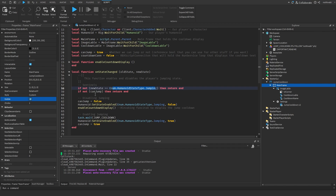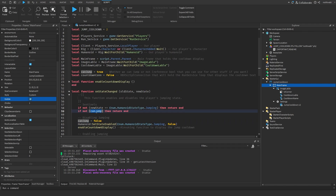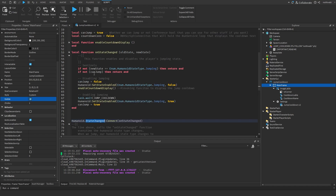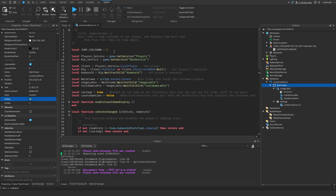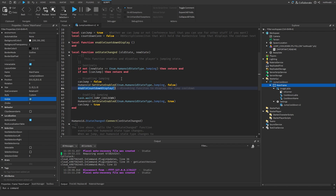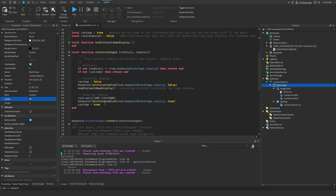This makes sure we don't run the function more than once in case the event fires multiple times for one jump. We set the debounce boolean to false, disable the jumping state so the player can't jump again within the cooldown window, then call EnableCountdownDisplay. After waiting the cooldown duration, we re-enable the jumping state and set canJump to true.